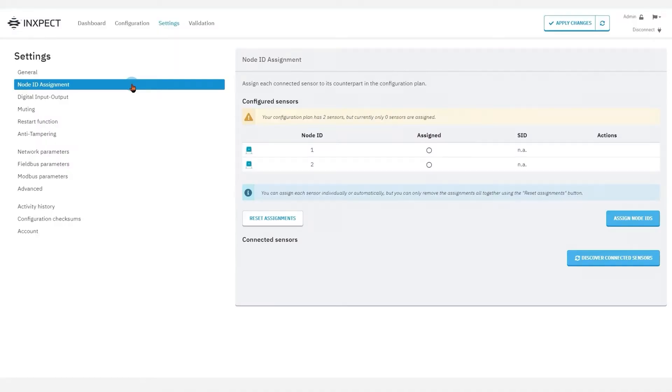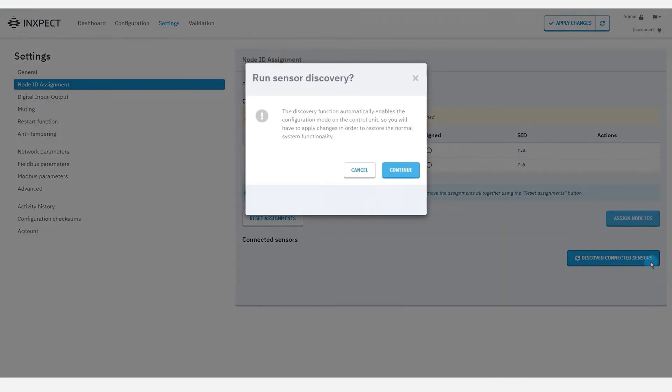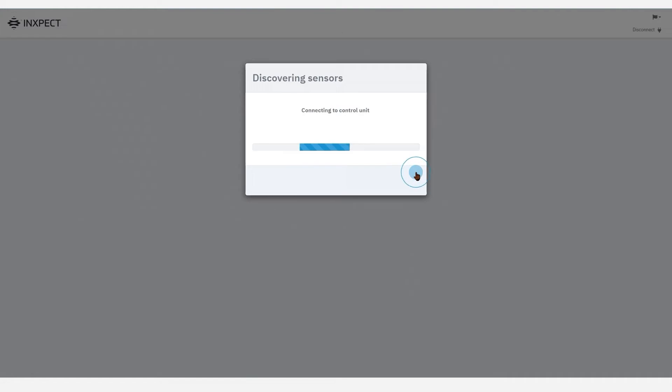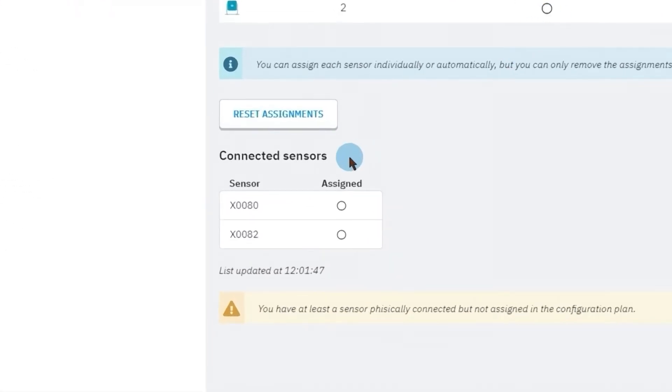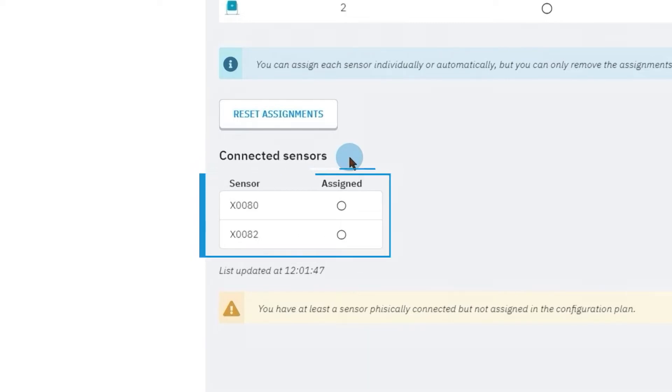Now, let's look at the third and last mode, the manual one. In order to proceed with the manual mode, click on the Discover Connected Sensors button. A list of sensor identifiers of the connected sensors is shown here, together with their node ID assignment status.